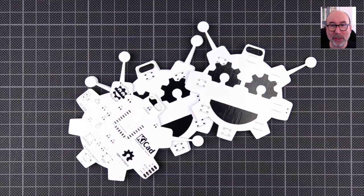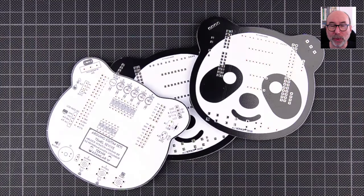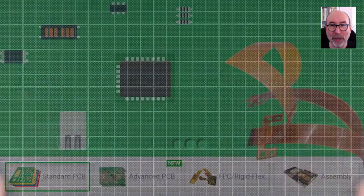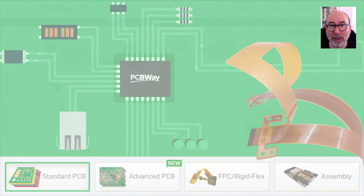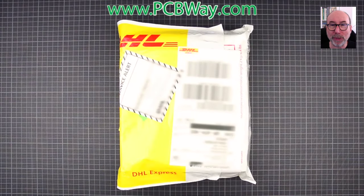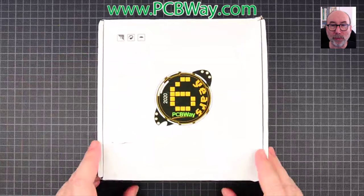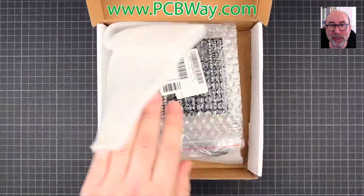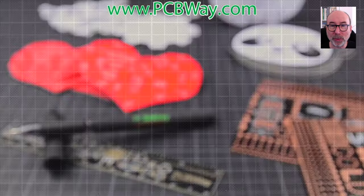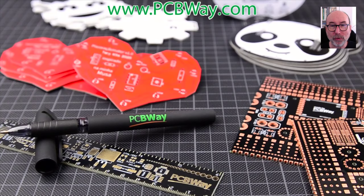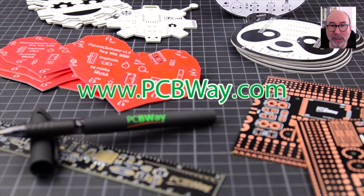We'll get started after this quick word about the channel sponsor, PCBWay. PCBWay have been sponsoring the channel for a while. They offer PCB production, CNC and 3D printing, PCB assembly, and much more. I've made quite a few boards with them and they are great to work with. You can find a link to their details in the description.